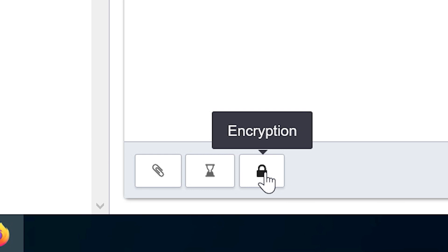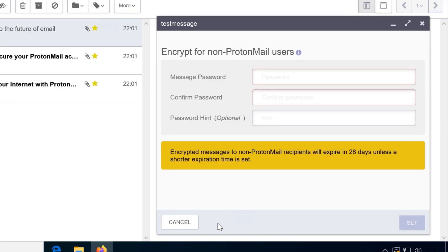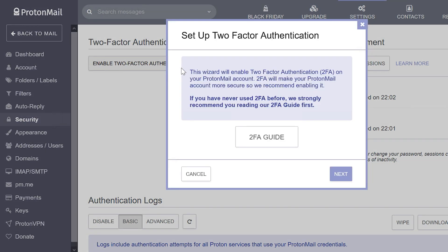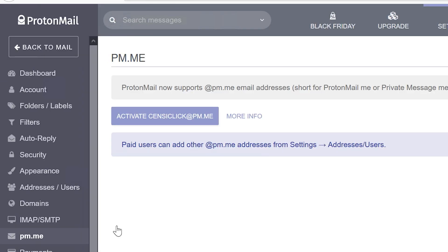Emails to other ProtonMail users are automatically end-to-end encrypted and as with Mailbox.org, you can also send OpenPGP encrypted messages to non-ProtonMail users using a password. They also offer a .onion service, two-factor authentication, custom domains, catch-all addresses and sub-addressing.